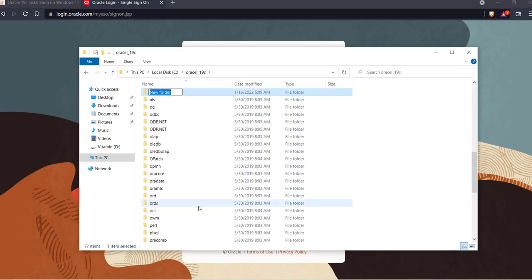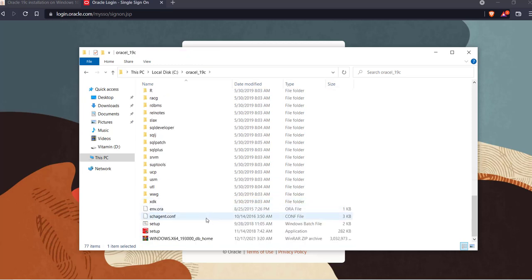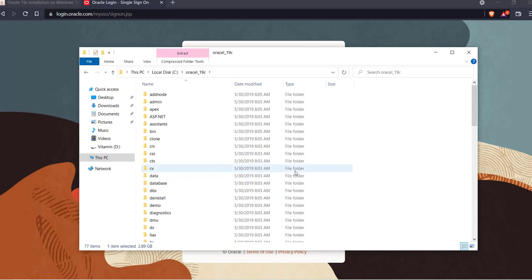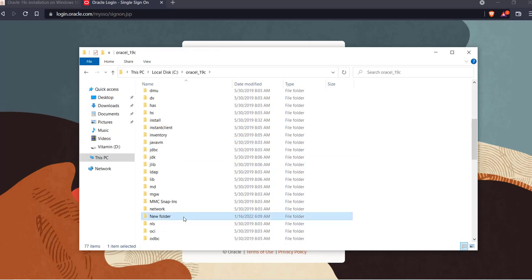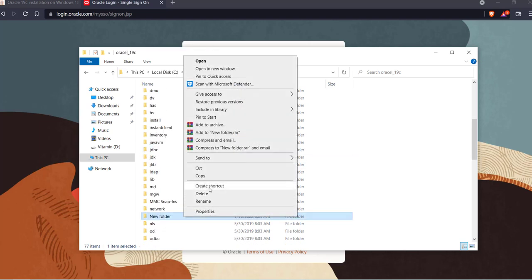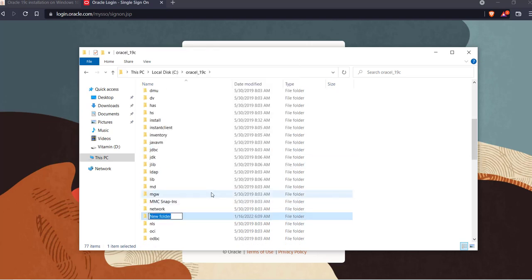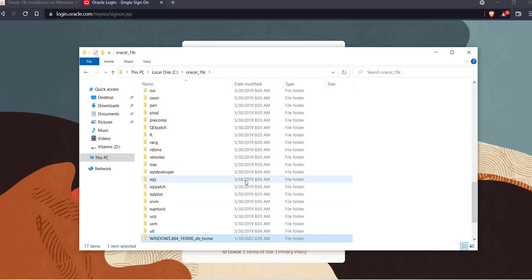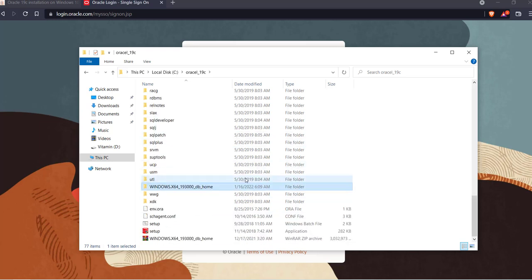So let's create a new folder and give it the same name. You can provide any name but just to avoid confusion I am providing this name. And you have to paste all of these files inside this folder.